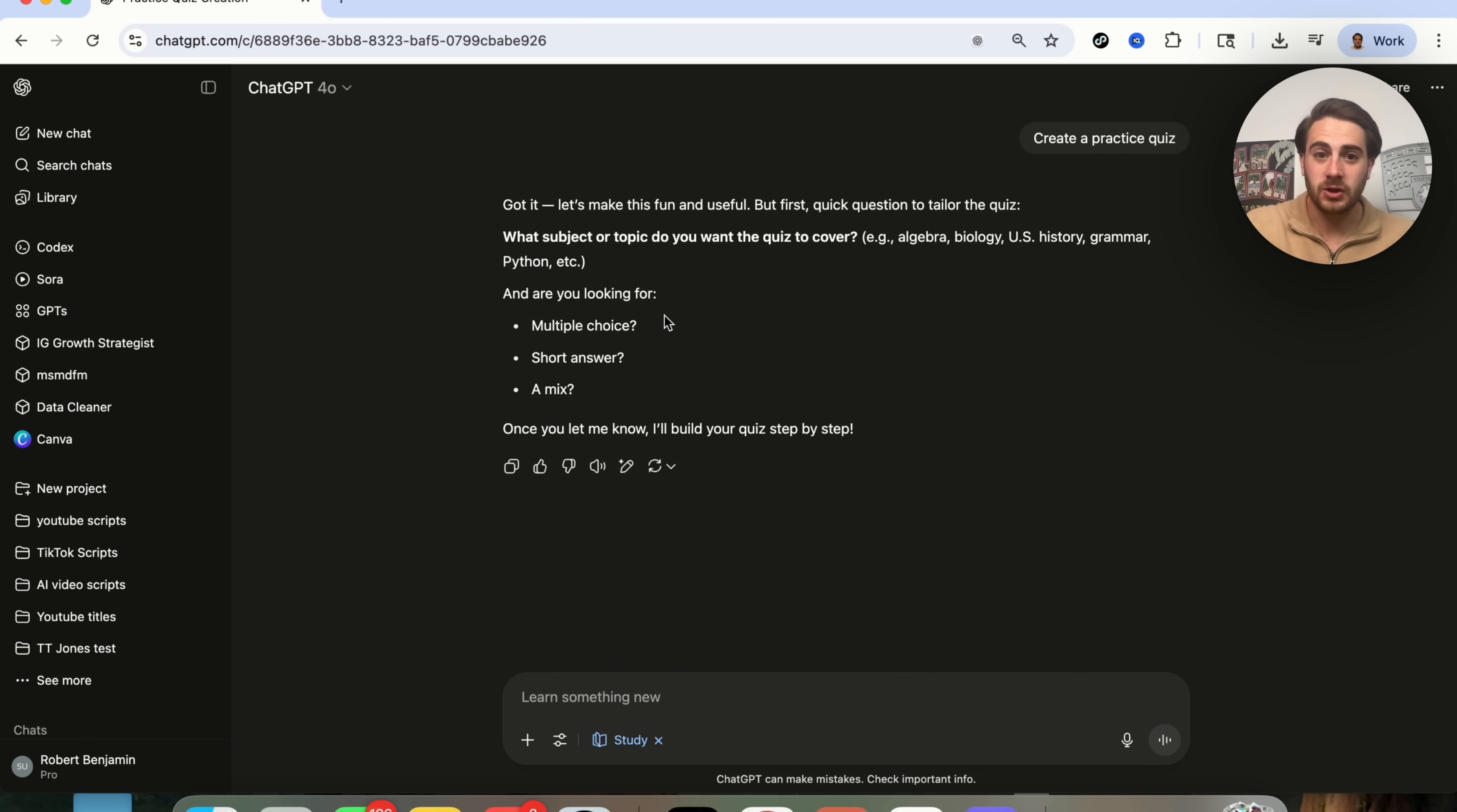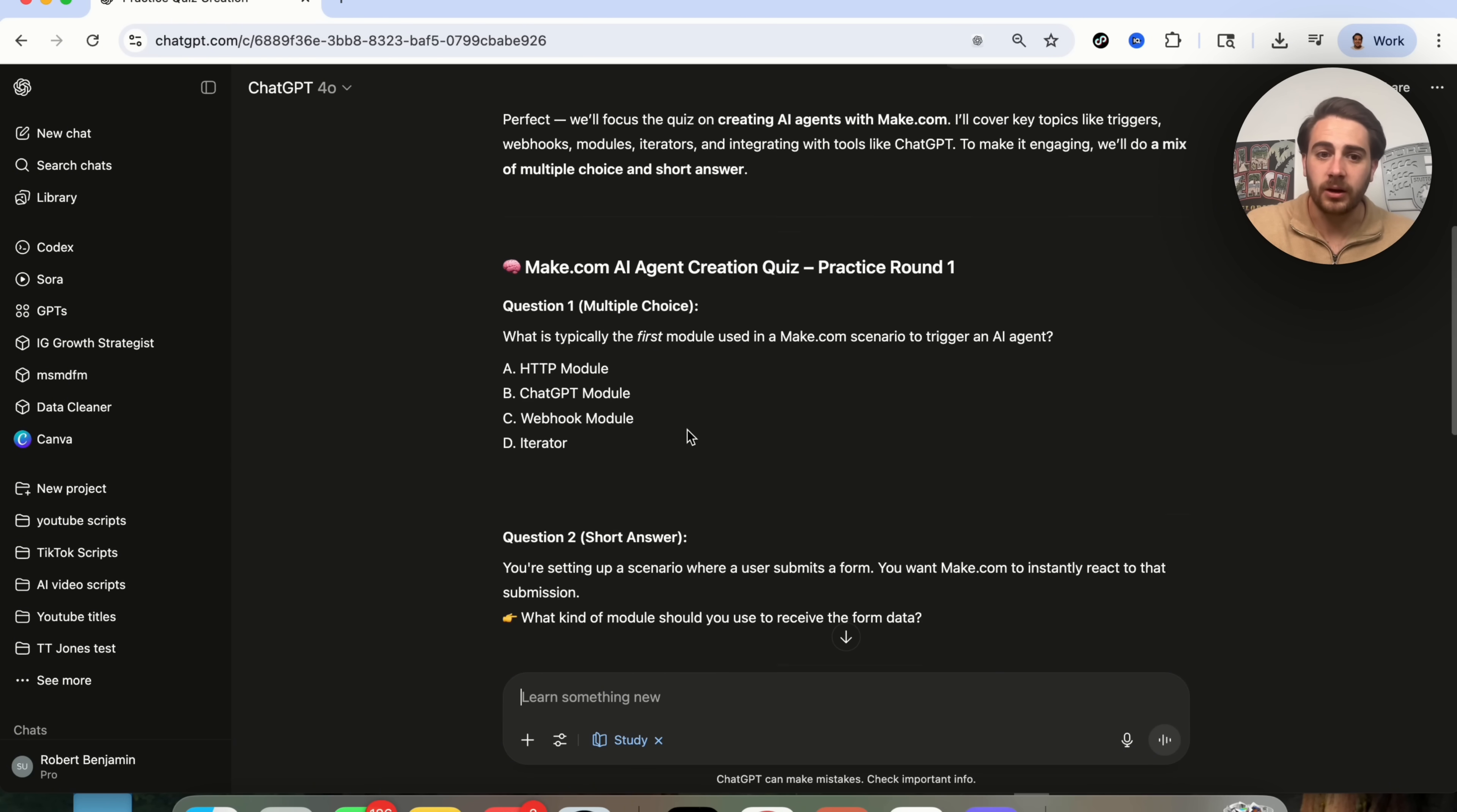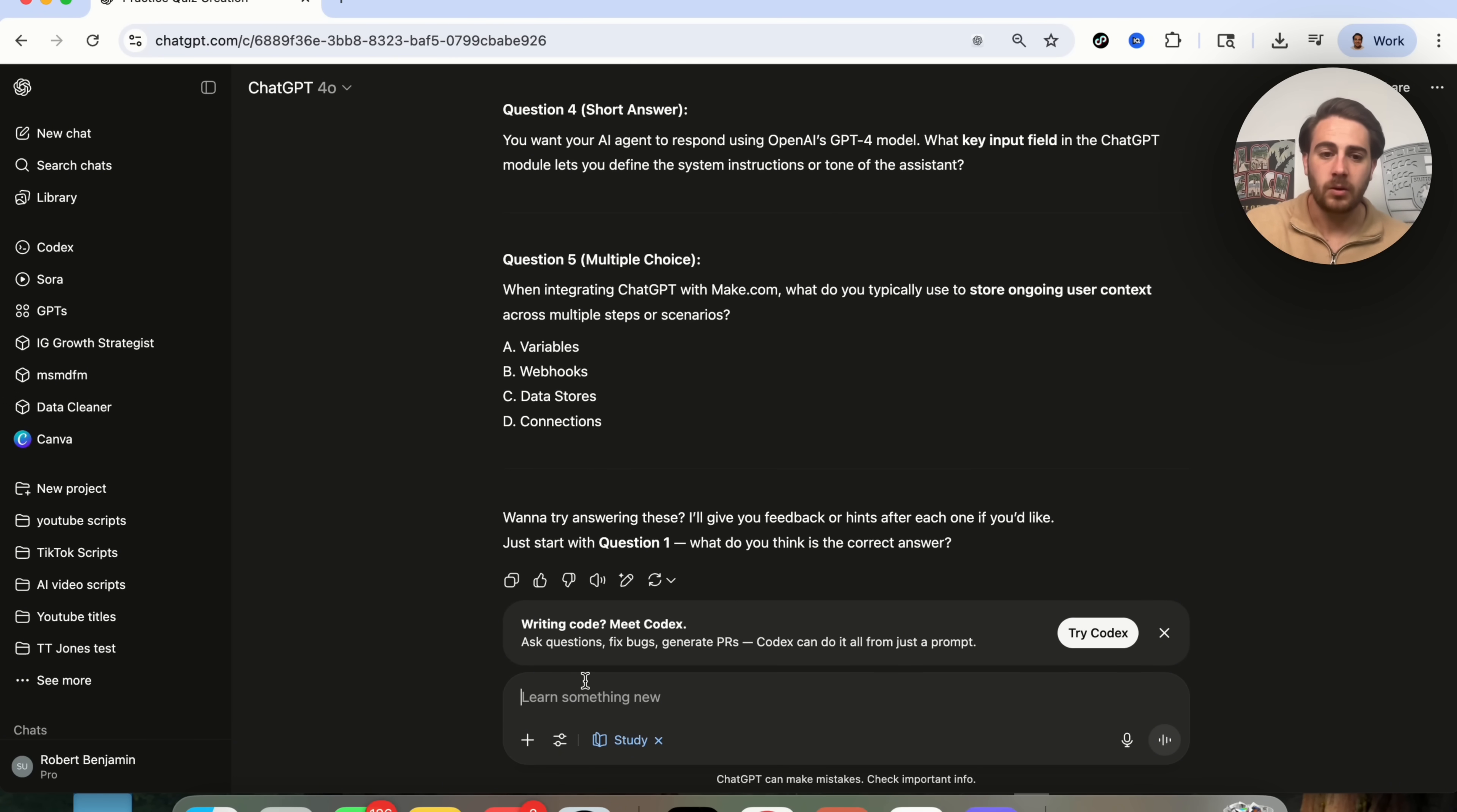It says got it, but let's actually tailor this quiz. So what do I want to learn about? I want to learn about creating AI agents with make.com. So I could tell it that, and then I could say that I am looking for multiple choice or something specific. So we could come over here, and we can see that it gives me question number one through question number five.